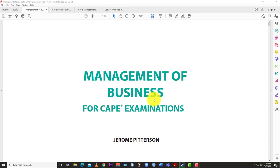Welcome back to Learn SKN. Today we're going to start our MOB — Management of Business for CAPE — lecture series. This is basically the upgraded version of POB, Principles of Business, from CSEC CXC, but there are some key differences in terms of the depth in which certain topic areas are covered.